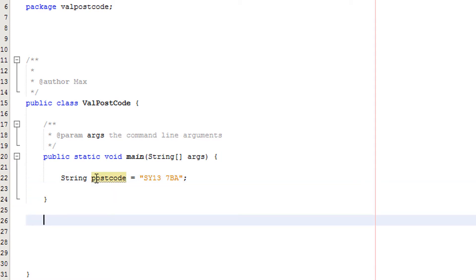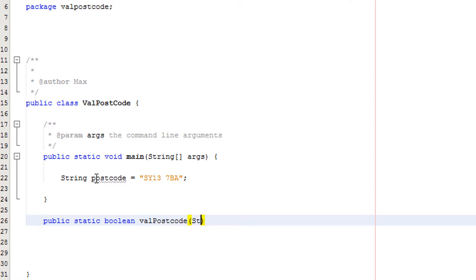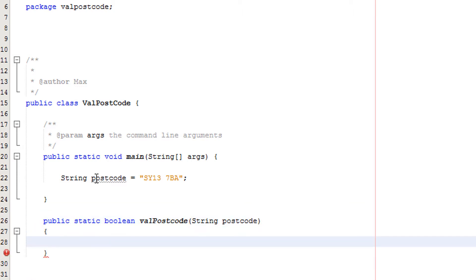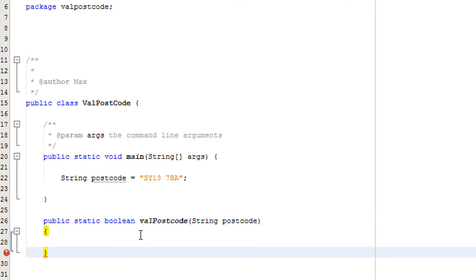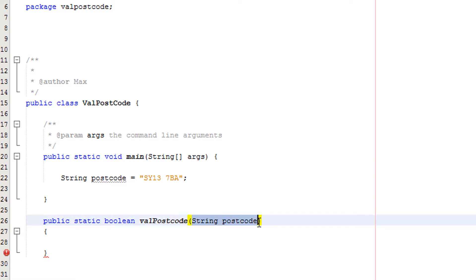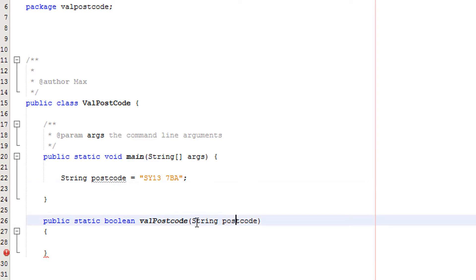So we've got our postcode which will be the user input. Now we're going to create a method. We're going to do public static boolean valPostcode, then we're going to do string postcode. So what does this line of code do? It's going to return a boolean value at the end. We've called it valPostcode because it's going to validate the postcode. And we're going to take in a string and set this string to the value of what we take in.